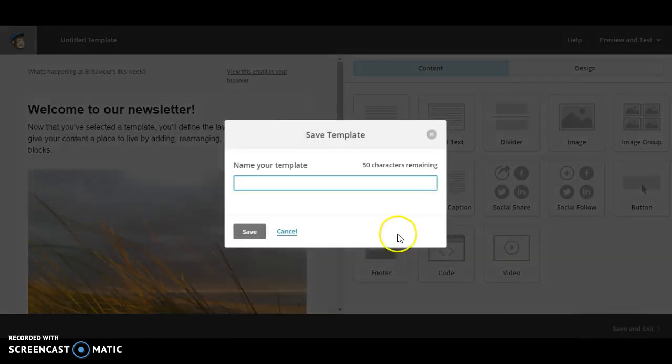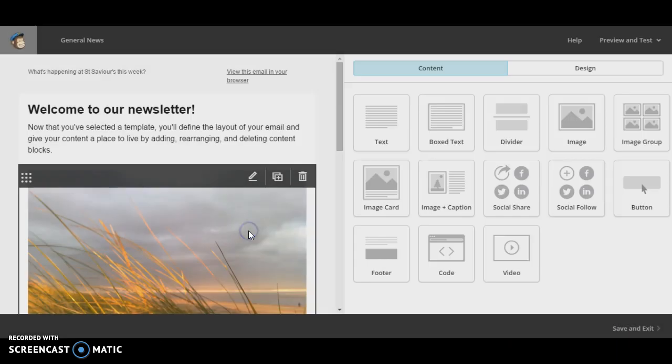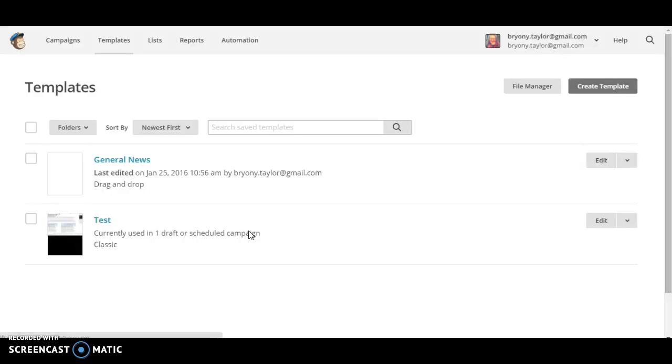Give your template a name. General news. Click save. And there's your template all ready for your first newsletter.